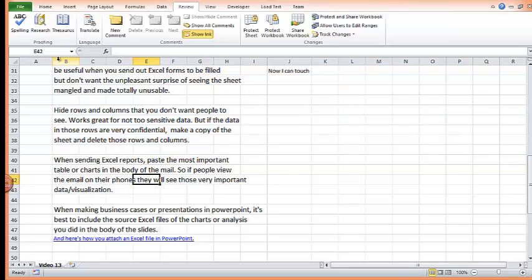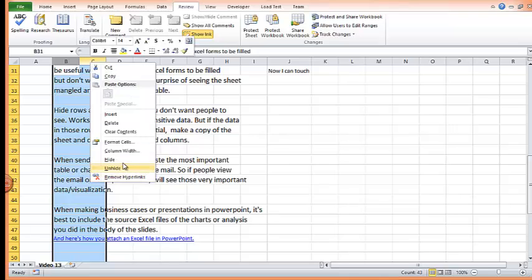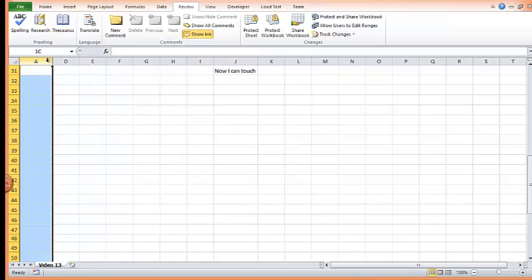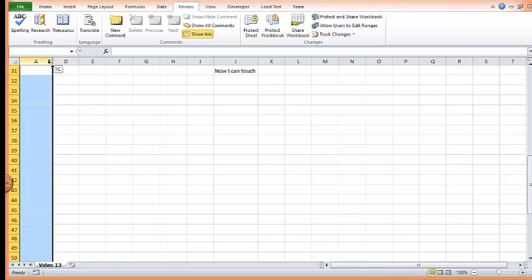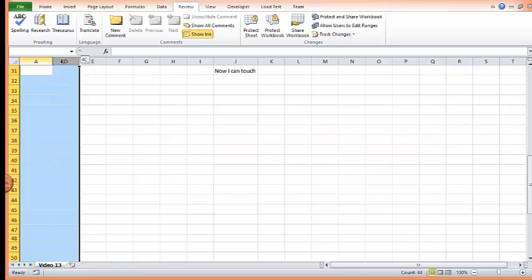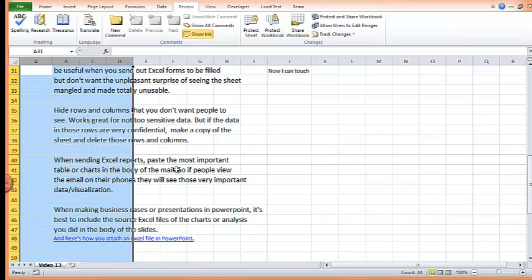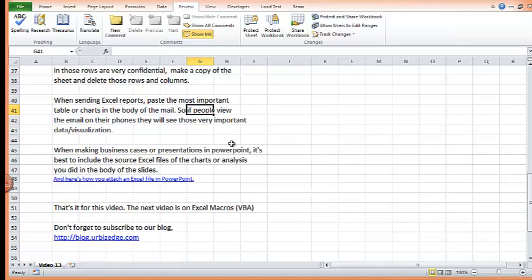Same thing for hiding columns. Select the columns you want to hide. Hide. When you want to unhide. Select the column before the hiding. The column after the hiding. And unhide. So that is that.